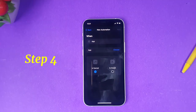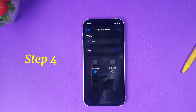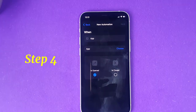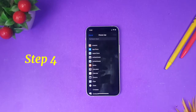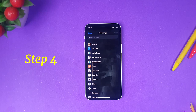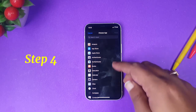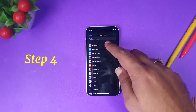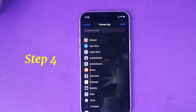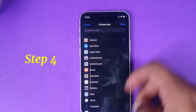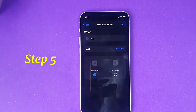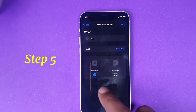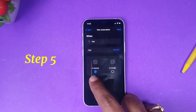There you will have three options: when app is opened, or is closed. What we want is — whenever we open any application, we should be able to lock our screen. So first, choose the app you want to lock. In this example, I'm selecting Amazon. Click done.